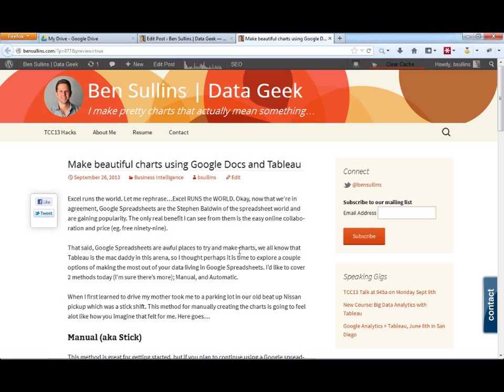Hi everyone, this is Ben Sullins. Today I'm going to walk you through making beautiful charts using Google Docs as a source for Tableau. We all know that Excel runs the world. However, Google Docs is gaining steam in that it allows people to offer online collaboration on spreadsheets and it's also free. So that's a good bonus as well.